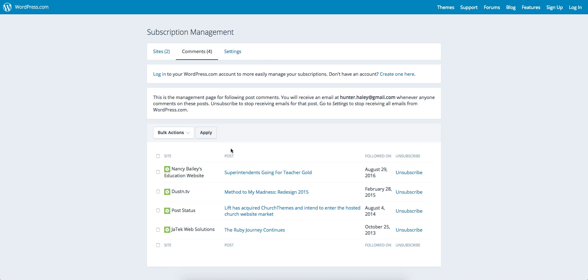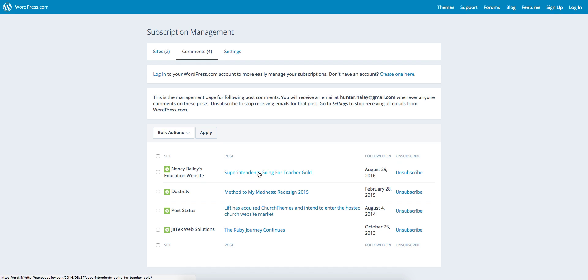You can also unsubscribe from certain comment threads. When you comment on a WordPress blog, you often have the option to follow that thread so you'll get notified of follow-up comments. To unsubscribe from that, for instance, I have this particular blog post.